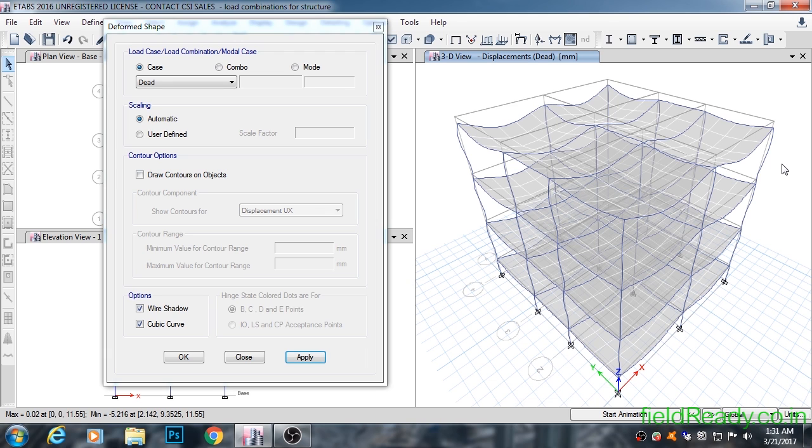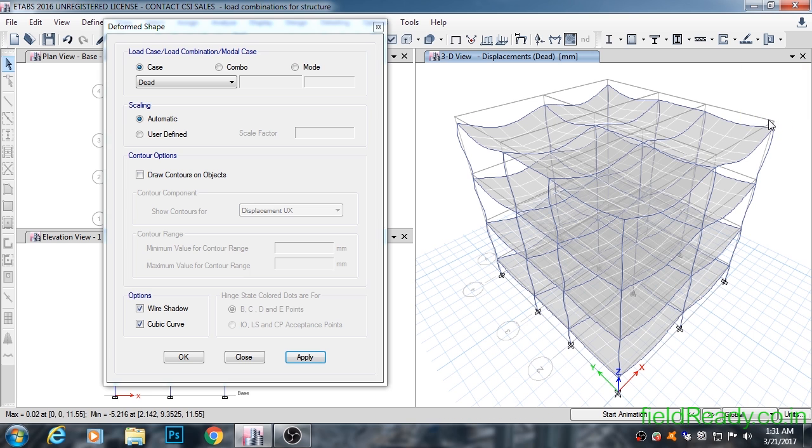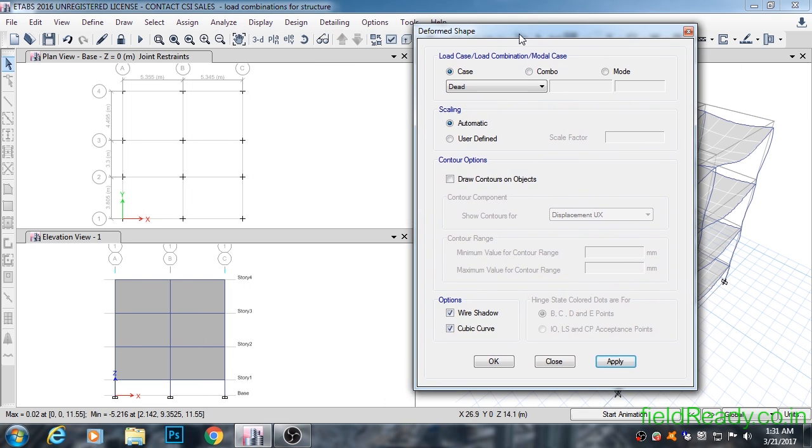You can know the displacement of points by hovering onto them. The right hand corner has displaced down to a value of 1.06 mm from the original position that this gray shadow line is showing. You can see the deflection in the elevation window.